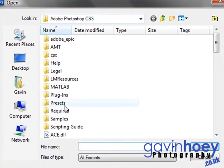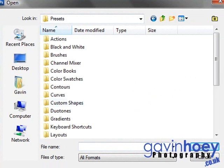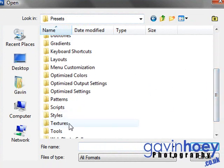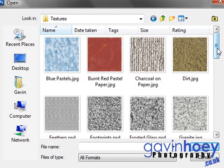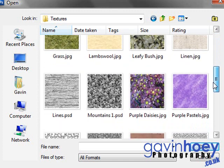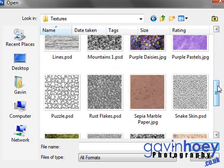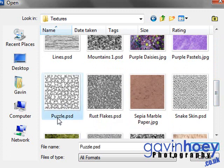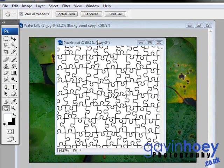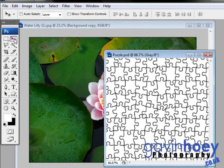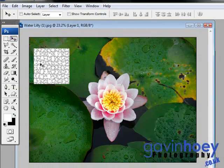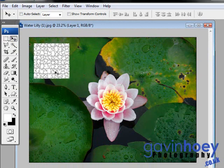Then when you're in there, look for the presets folder. Then you need to find the textures folder. And inside of there is a whole bunch of textures. These all come with Photoshop. I've been using this technique for many years and many versions of Photoshop and this particular texture has always been in there. The puzzle PSD texture. So that's the one we're going to open. And we're going to add that to our image by getting the move tool and just dragging it and dropping it on.